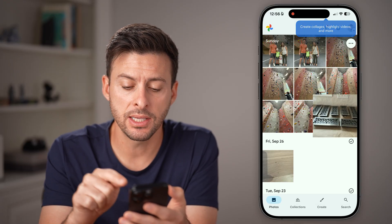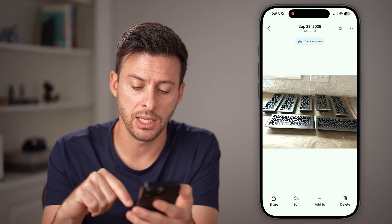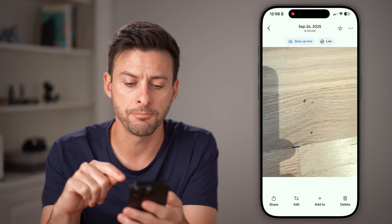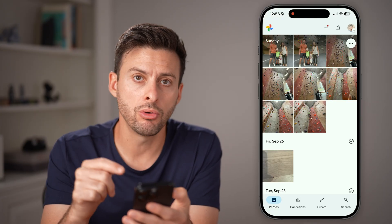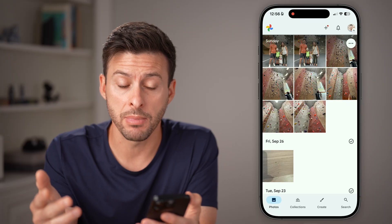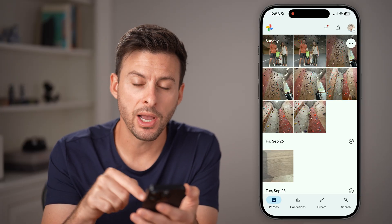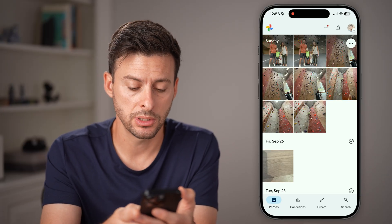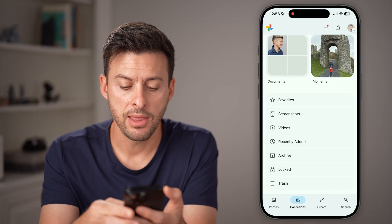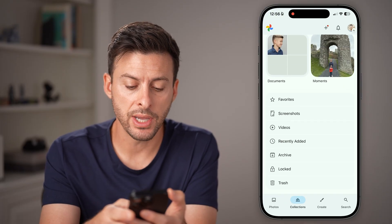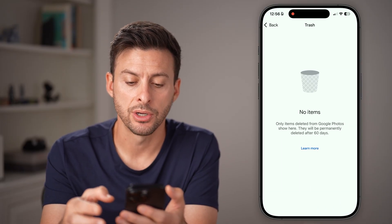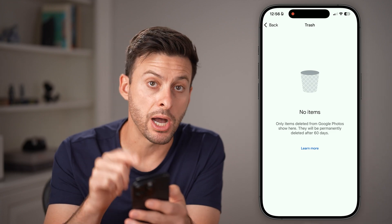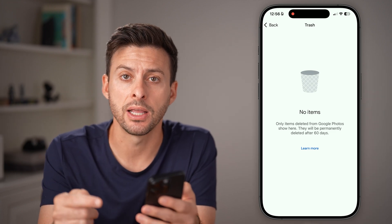Let's say this photo — if I tapped on it and hit delete, and then delete, you'll be able to see it's no longer in my Photos app. I'm gonna just tap on Collections at the bottom left, and then if I scroll down, I can tap on Trash here. You're looking to see if it pops up in the trash can.